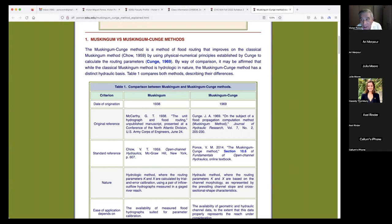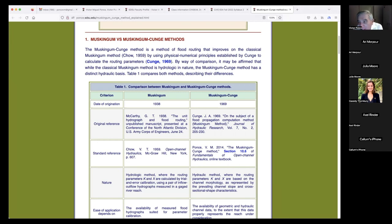We have to believe in Chow because the method came out through him 21 years later and was very well established. The Muskingum method is well-behaved as long as you know the parameters — if you don't know the parameters, it's anybody's guess. Date of origination: Muskingum 1938, Muskingum-Cunge 1969. Original references: McCarthy's 'The Unit Hydrograph and Flood Routing' and Cunge's paper on flood propagation computation.